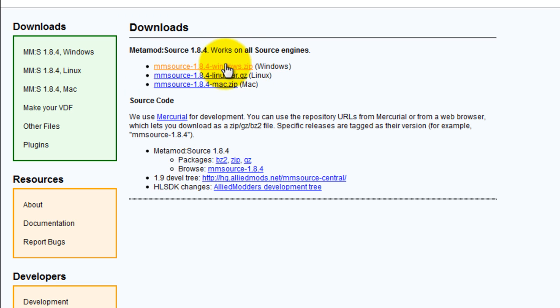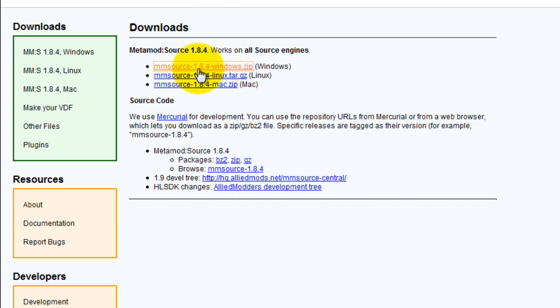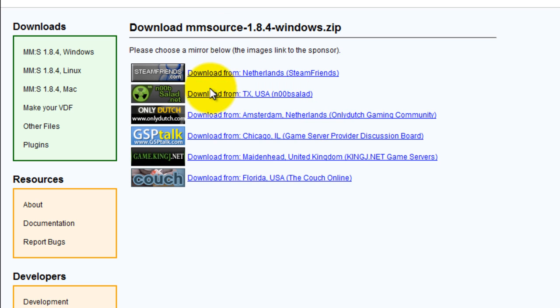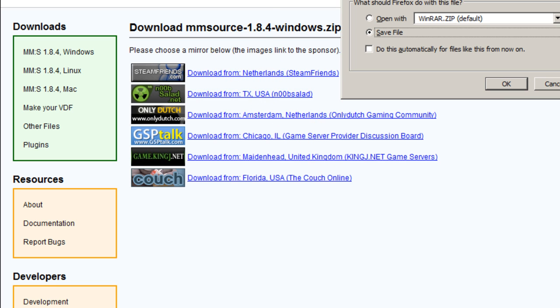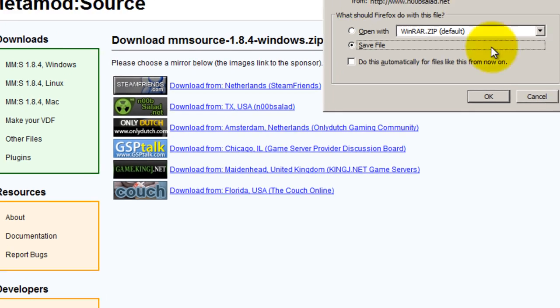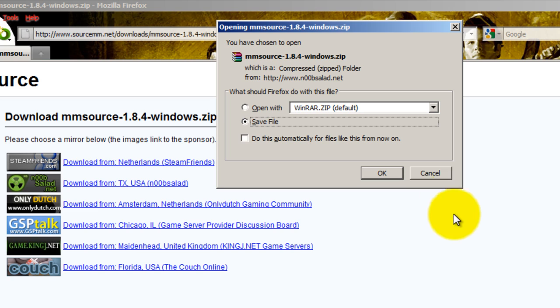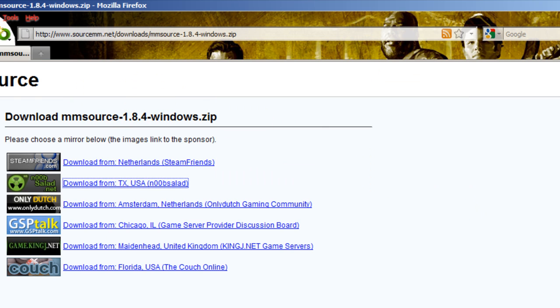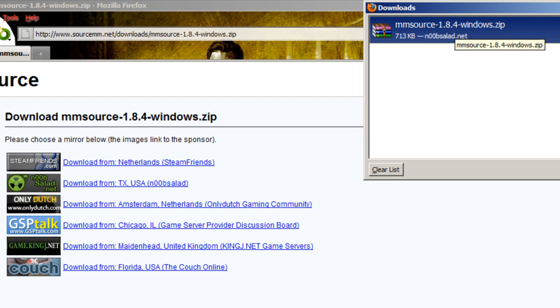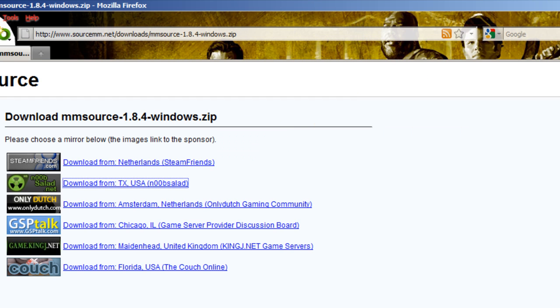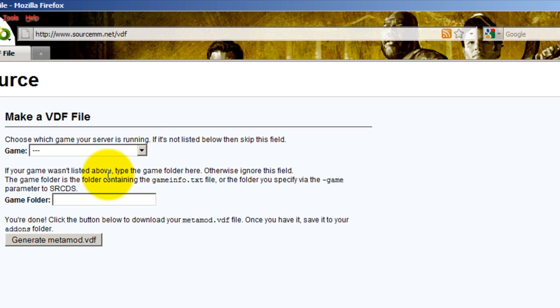You're going to want to download whatever you have, Windows, Linux, or Mac. I already have it installed. I'll just show you what it looks like. You're just going to choose whichever server is closest to you. It'll be a folder, or on my screen it'll be a WinRAR file. You don't need WinRAR or anything. Just save the file.